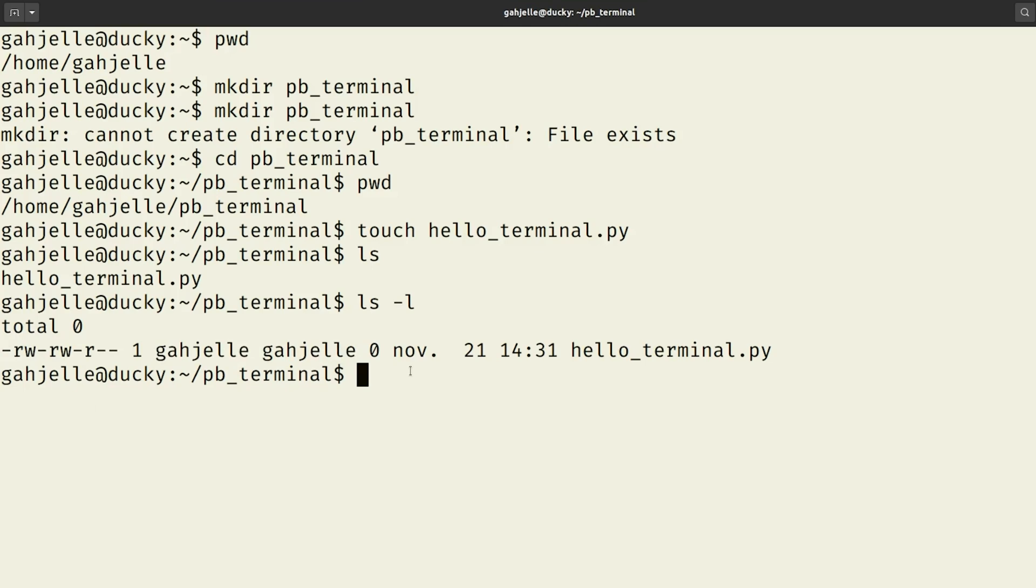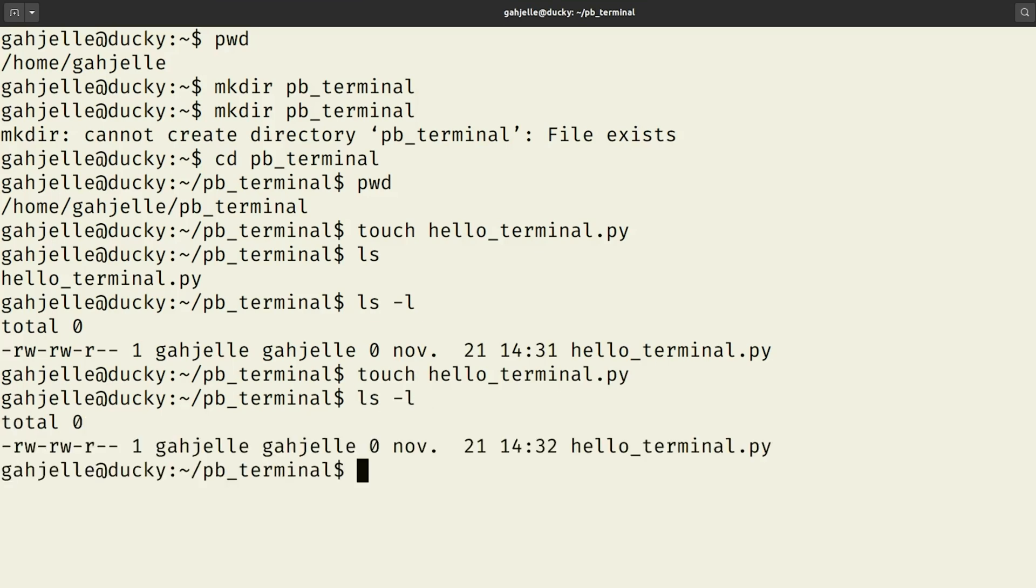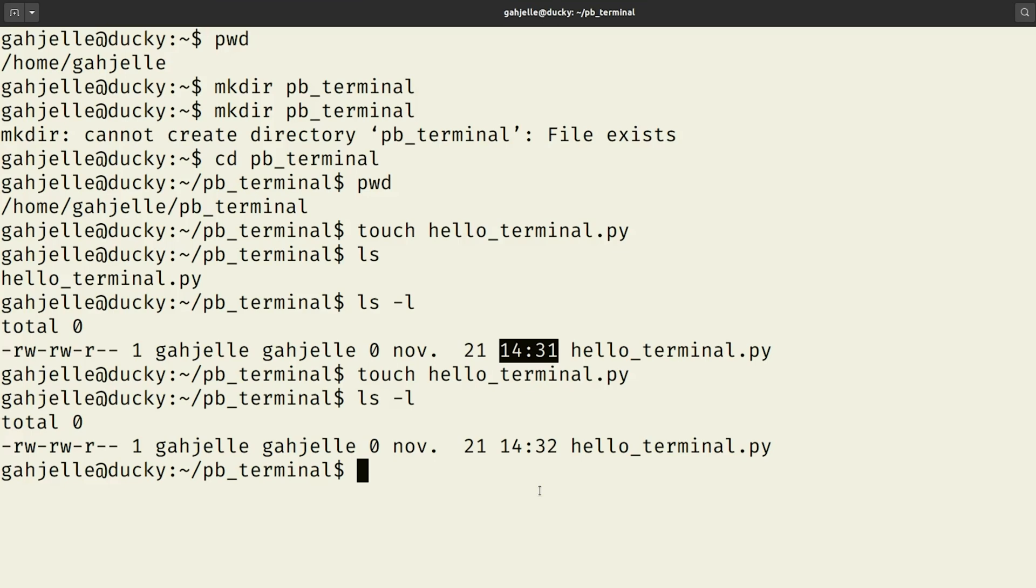What this touch command does, or was actually designed to do, is to change the access time on a file. So we can see here, if I just say touch hello_terminal one more time, that still works. And if I do ls minus l, you can see that this timestamp there has been updated. Okay, but now I have a question. If there would be some content in the hello_terminal.py file already, and you would run touch again, would you overwrite it? Like, would it be empty again? Or does it only modify the time?